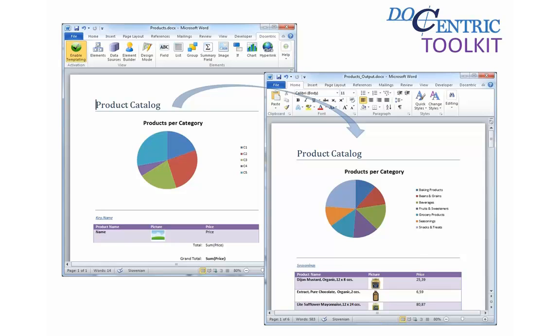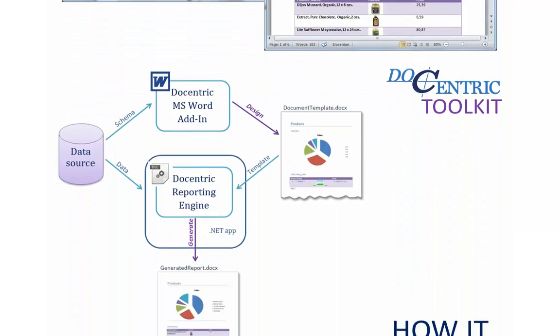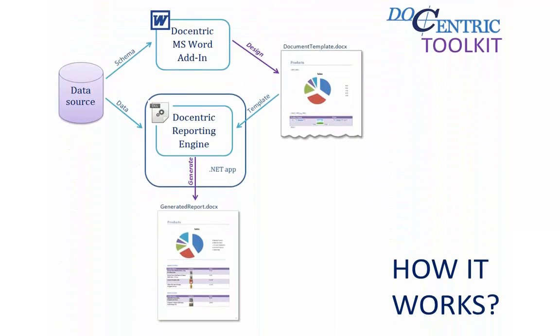One of the major benefits of the Docentric Toolkit over other reporting toolkits is the report designer. The Docentric Toolkit doesn't ship with a specialized report editor that you have to learn and use from scratch.